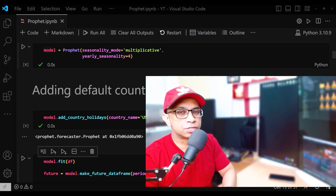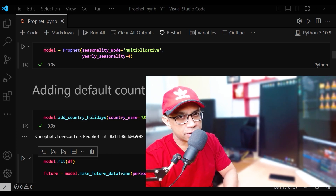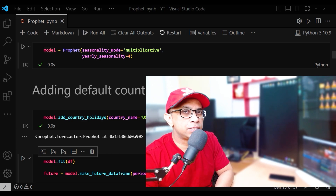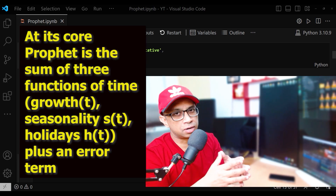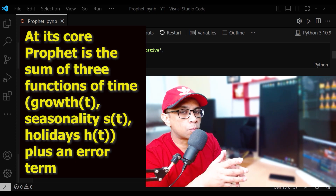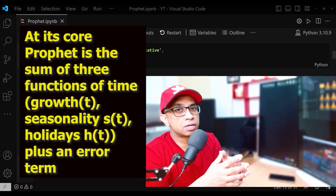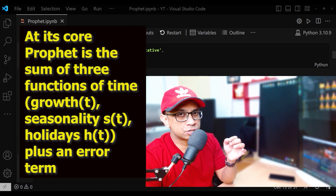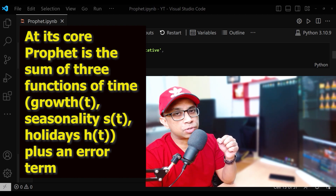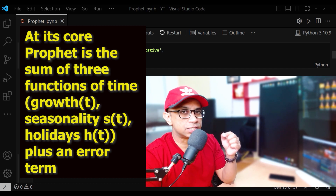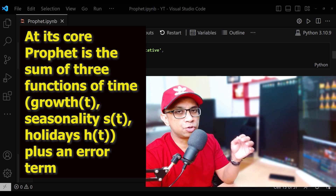Let's talk about the seasonality mode multiplicative that we set when defining the model instance. Prophet is particularly good at modeling time series that have multiple seasonalities and doesn't face some of the drawbacks of other algorithms. At its core, Prophet is the sum of three functions of time plus an error term: a growth function, a seasonality function, and a holiday function.